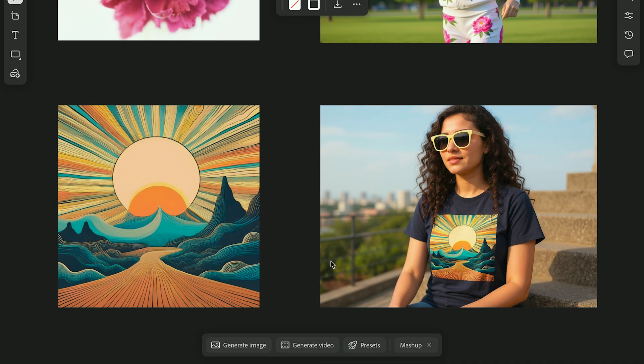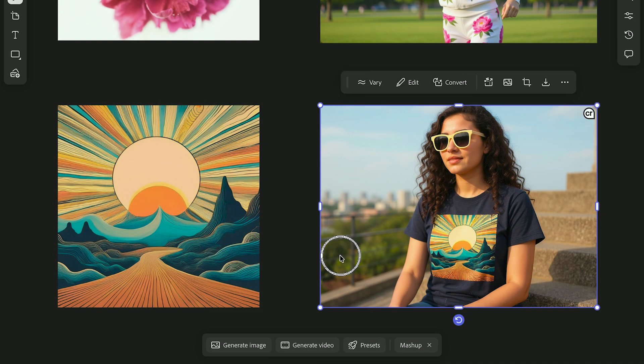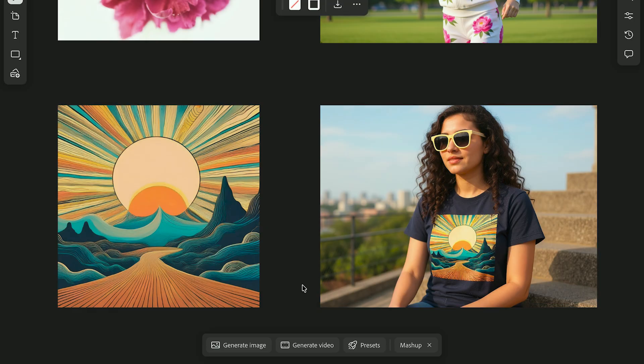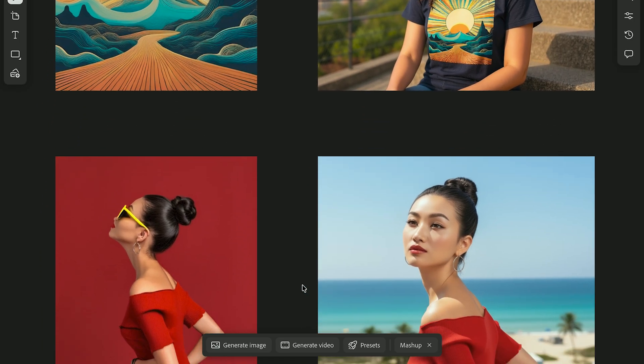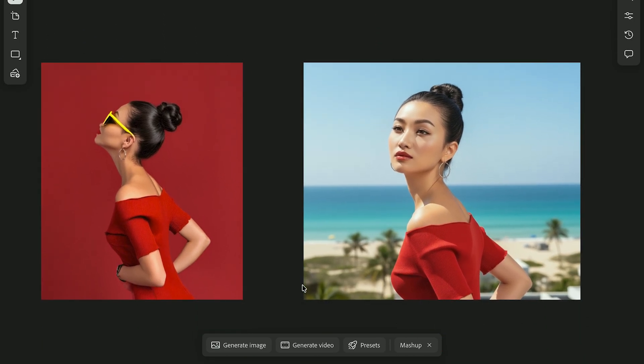Use Flux Context Pro for realistic and complex renders, especially when lighting or material texture matters. In this example, I used some art and asked it to add it to a woman's t-shirt.